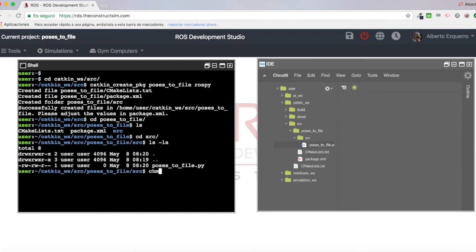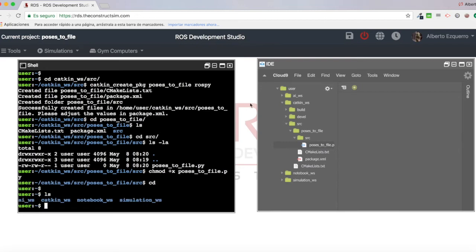It doesn't. So I'm going to give it execution permissions, poses to file. There we are. Excellent.